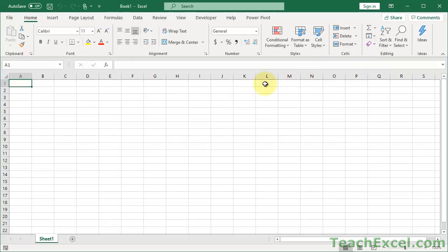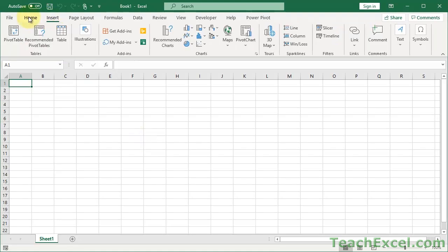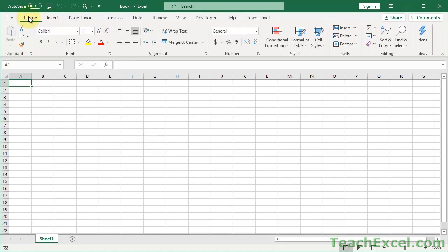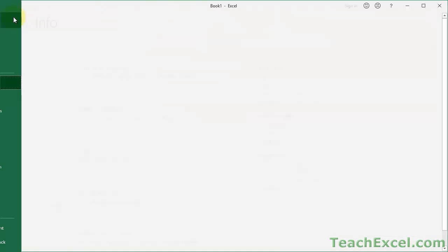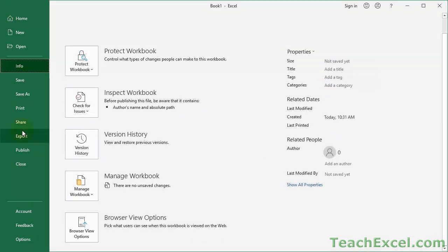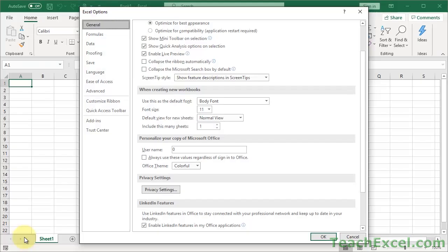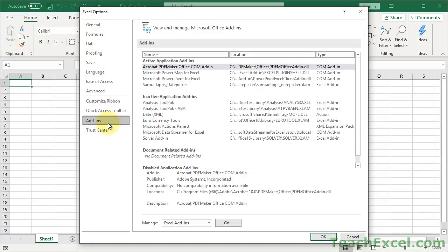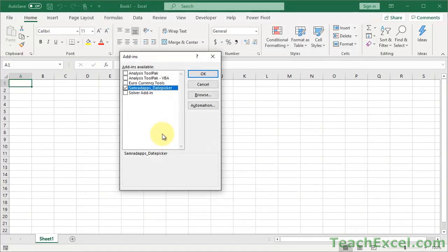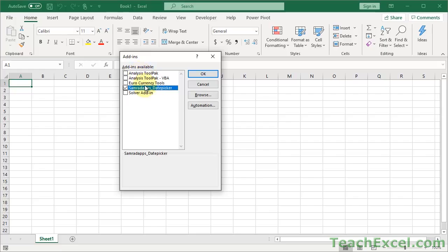So here we are, and no date picker on the home tab. Not there. But when we go to File and we go down here to Options, and then we go to Add-ins, and down here to manage Excel add-ins. Well, look, it says Sam Radapp's date picker. It's checked, it's ready to go. But it's not.